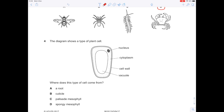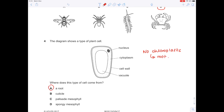The diagram shows the type of plant cell. Where does this type of cell come from? Let's look at what it has in it. Notice, crucially, there are no chloroplasts. So I'm thinking it's from part of a plant which is not exposed to light — that would indicate the root, A.